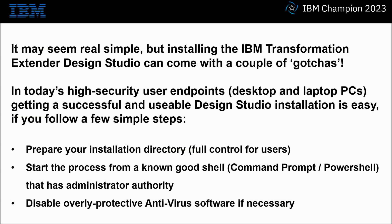While it may seem real simple, installing the IBM Transformation Extender Design Studio can come with a couple of gotchas. In today's high security user endpoints, desktop and laptop PCs, getting a successful and usable Design Studio installation is easy if you follow a few simple steps.